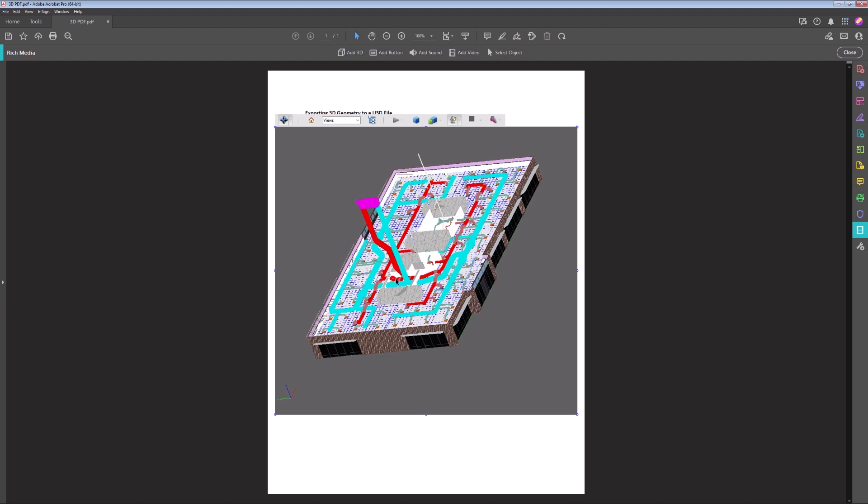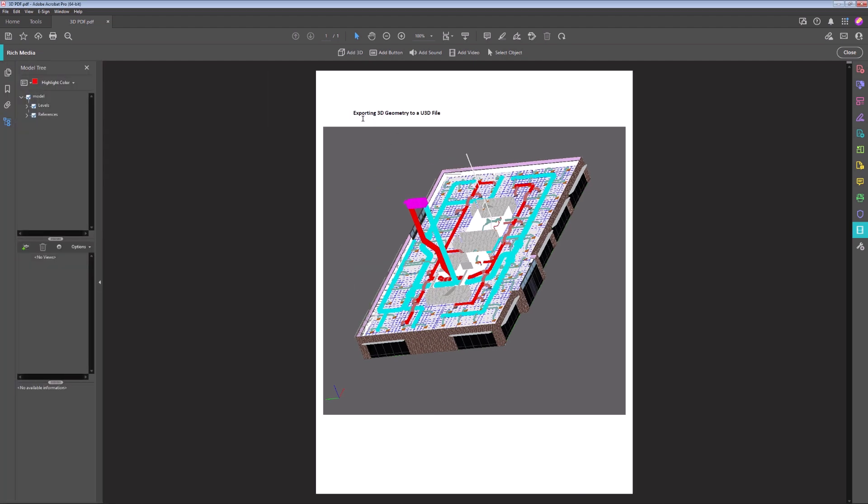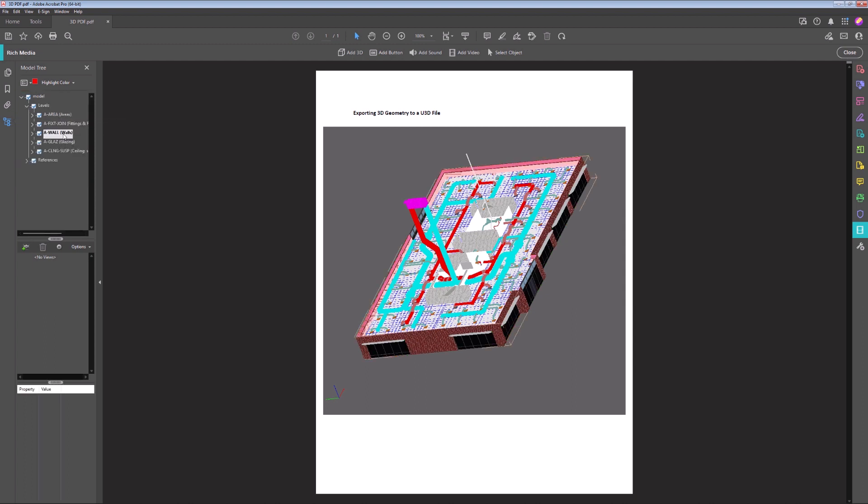You can toggle the model tree containing model data like levels and references. Selecting the elements in the model tree automatically highlights the elements in the model.